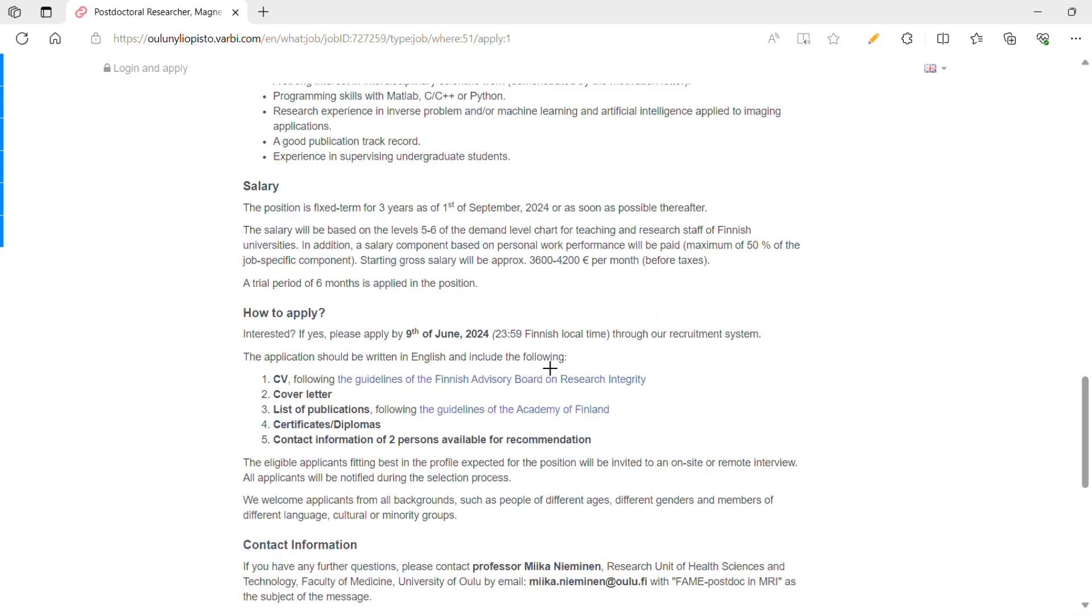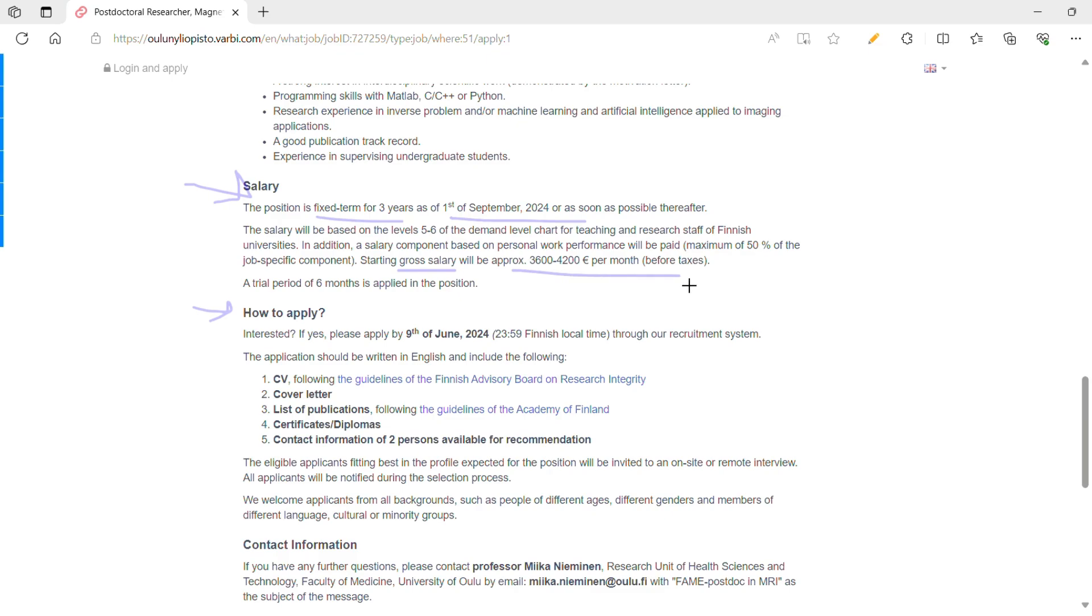Now the next two points are very important: one is salary and how to apply. Coming to salary, as we discussed earlier, this is a fixed term for three years starting from September 2024, and your monthly gross salary will range from 3,600 euros per month to 4,200 euros per month before taxes, which roughly translates to 3 lakhs 20,000 per month to 3 lakhs 80,000 per month in Indian rupees. This is before taxes, please be careful.